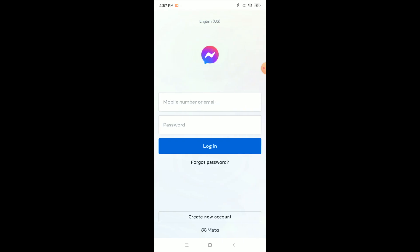In this way you can deactivate your Facebook Messenger in the new update. I hope you understand. If this video helped you, don't forget to like and subscribe to my channel.